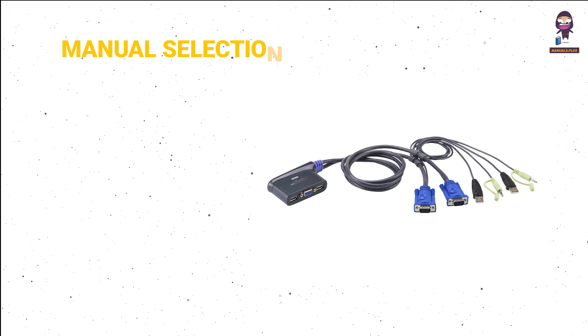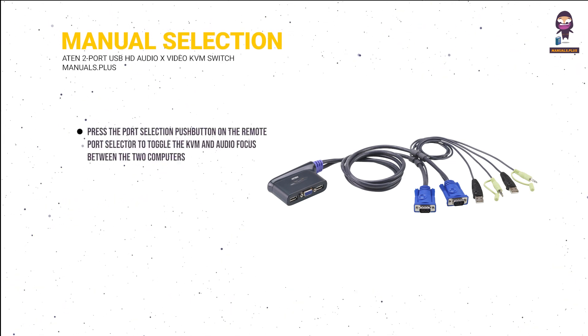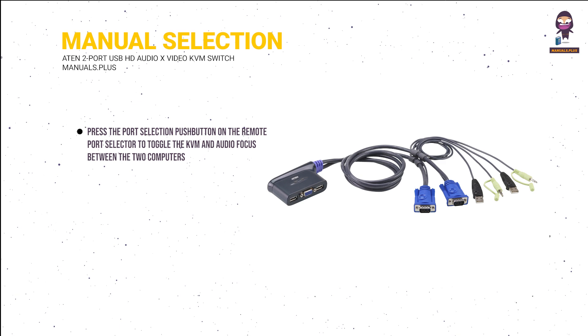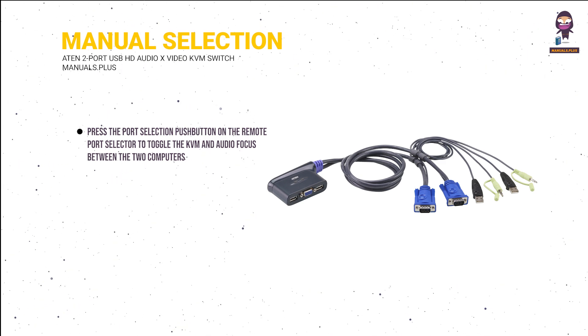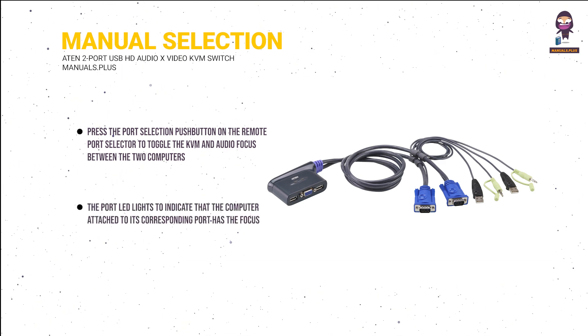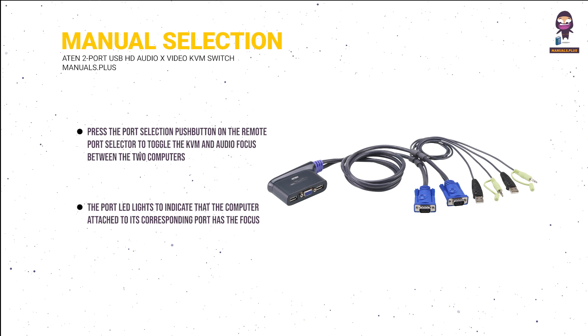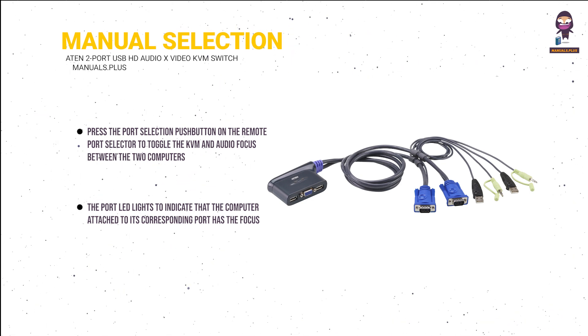Manual port selection: press the port selection push button on the remote port selector to toggle the KVM and audio focus between the two computers. The port LED lights indicate that the computer attached to its corresponding port has the focus.